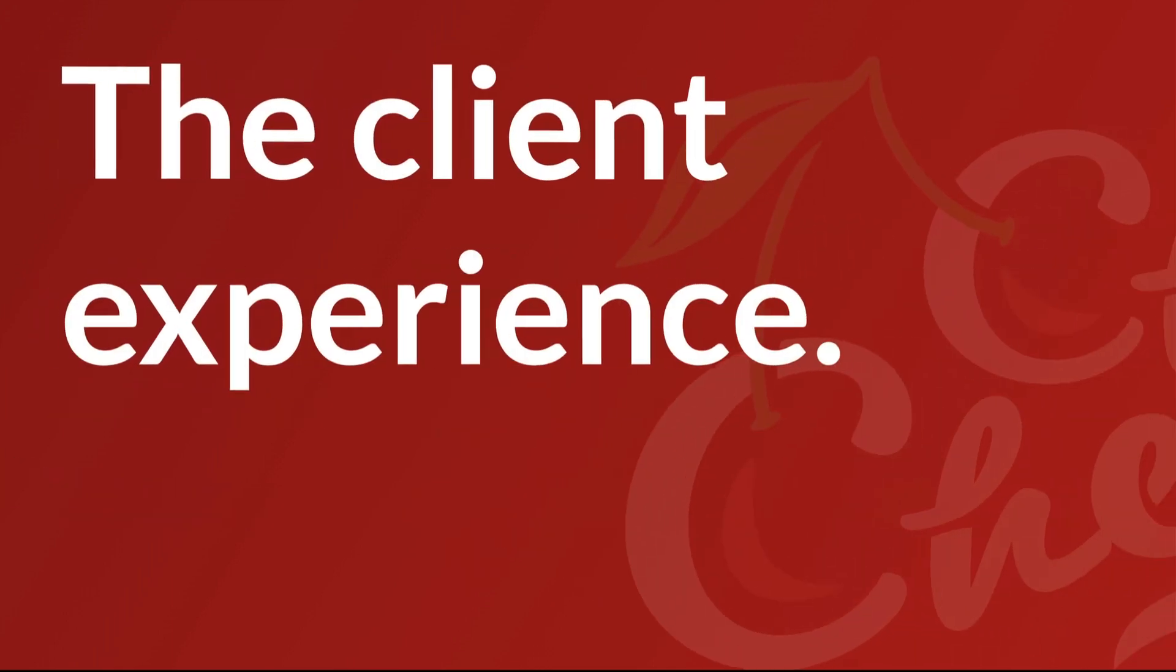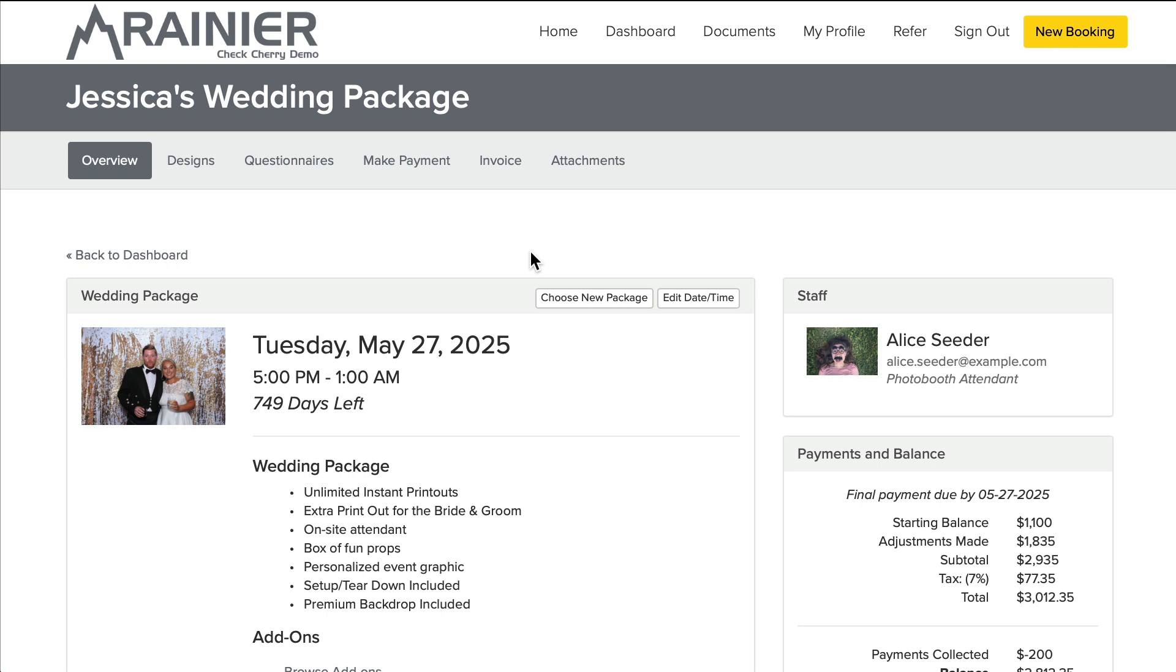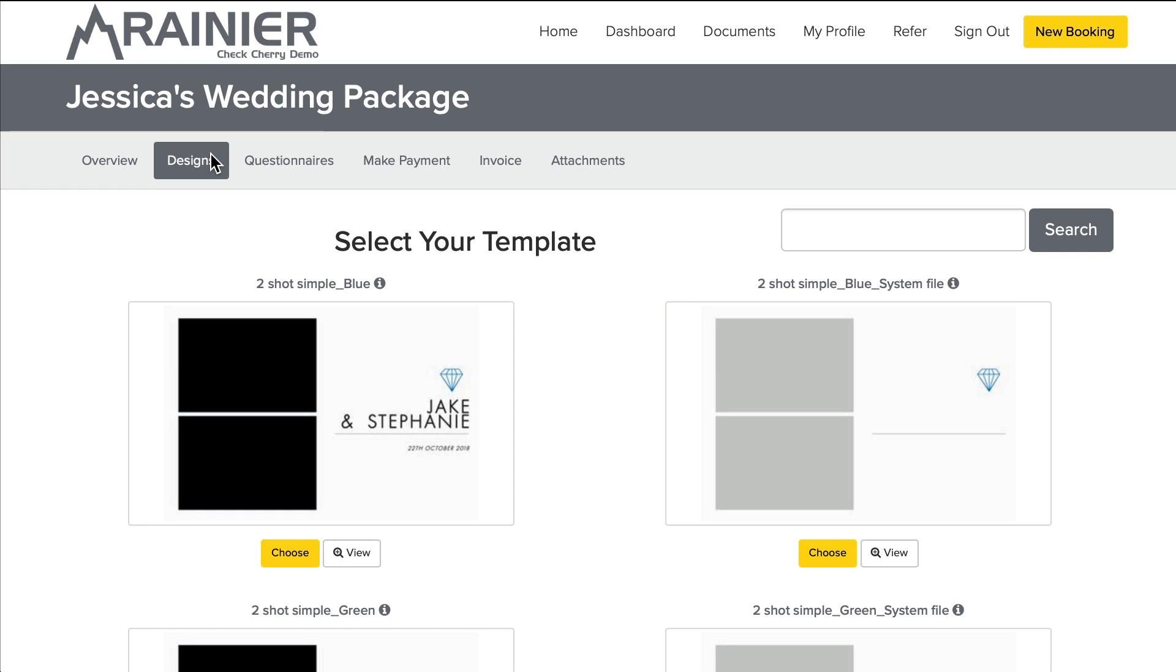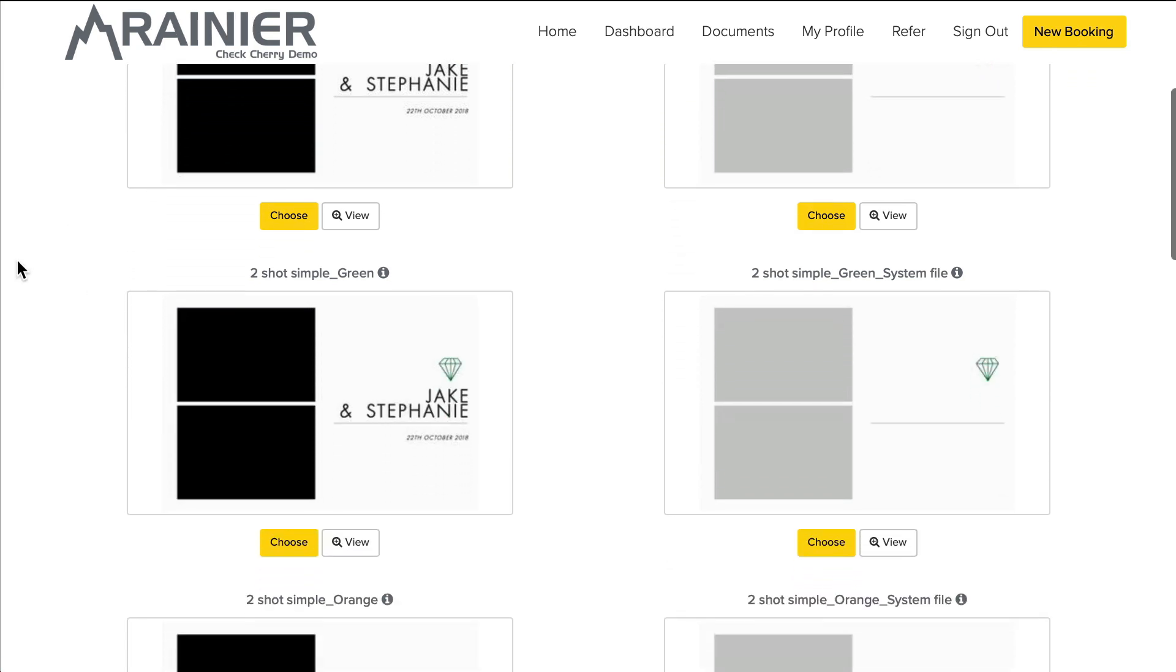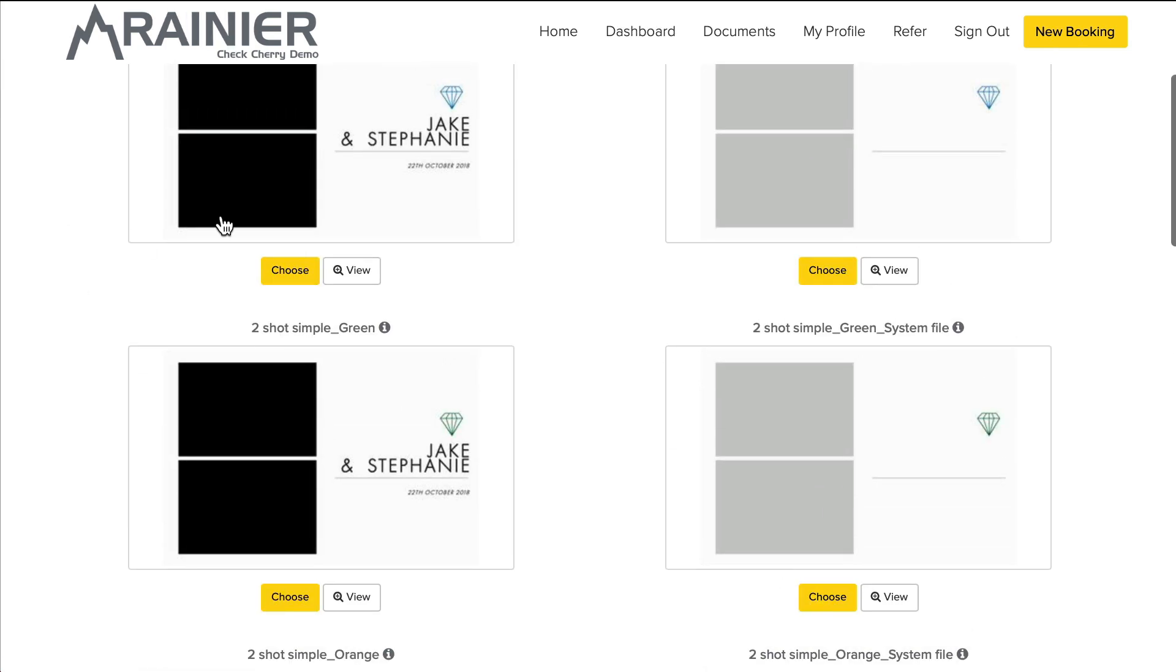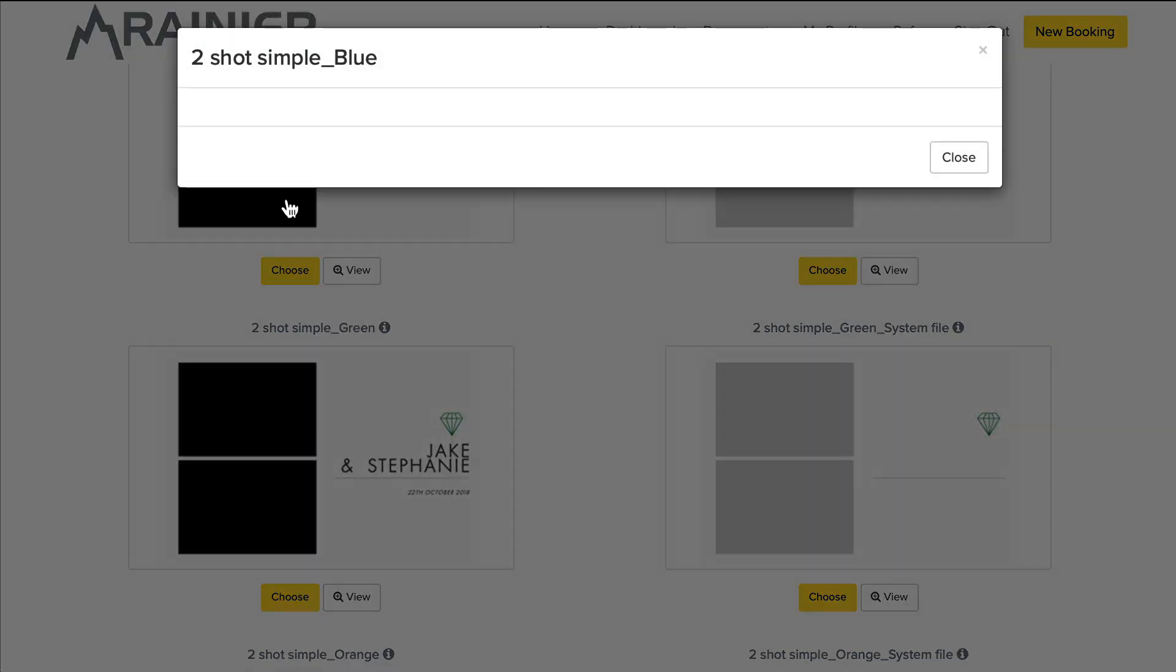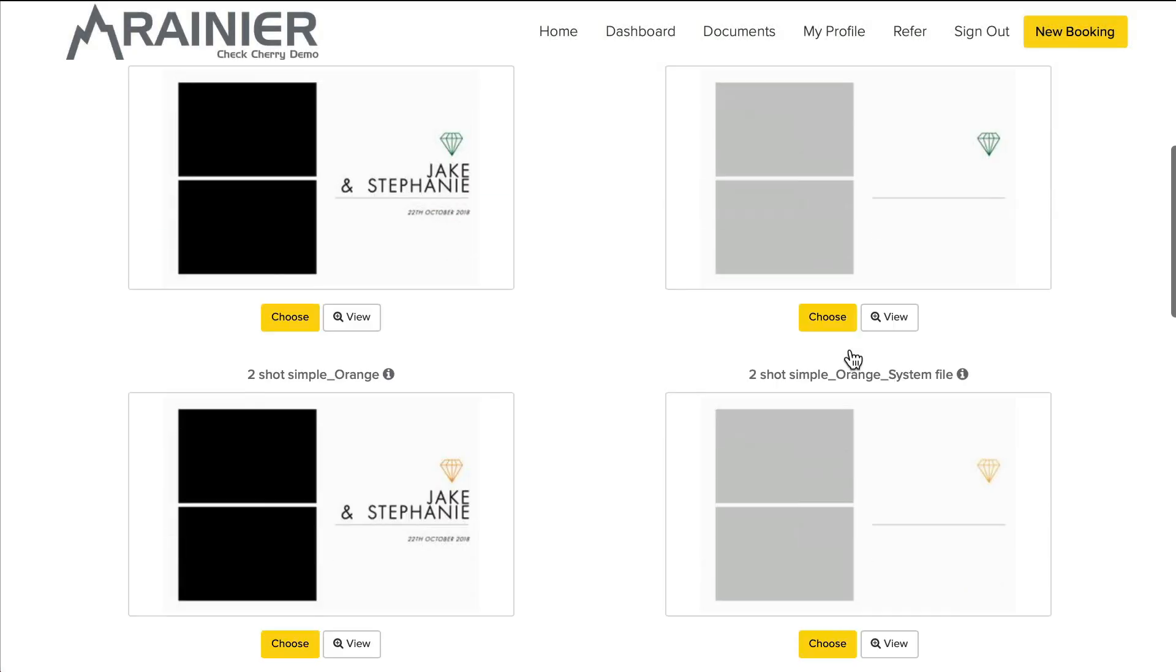Let's take a look at the client experience. Okay, so now I'm logged in as a client and I'm looking at my wedding booking. This is Jessica's wedding and there's a designs tab and if I click that here, I can select my templates and so I'll take a look and see what one looks great for me. Again, all these are very similar. Yours are going to be different, obviously.